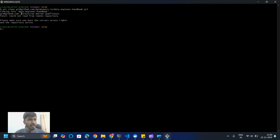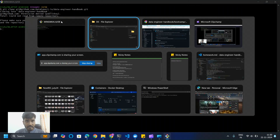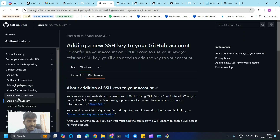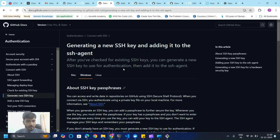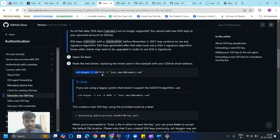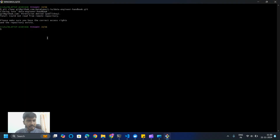We get an error: permission denied. That's because we need to set up an SSH key. For that, we have to go to this website and open the link in a new tab. Here you will find an option to generate a new SSH key. Copy the ssh-keygen command and paste it in the terminal.